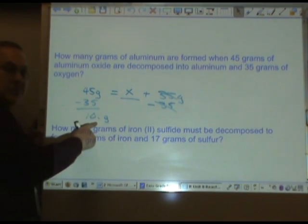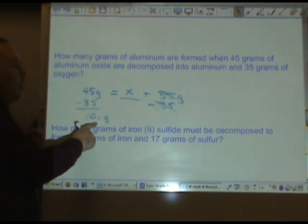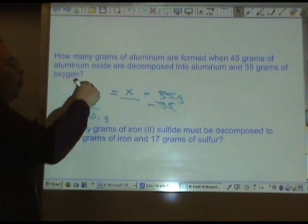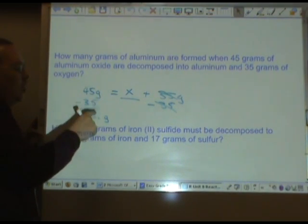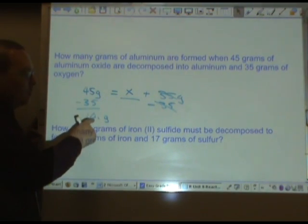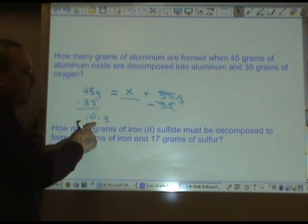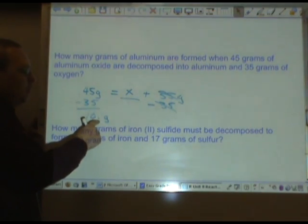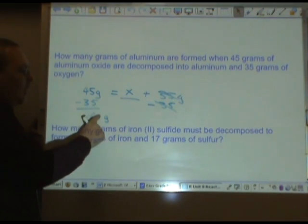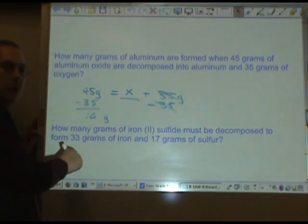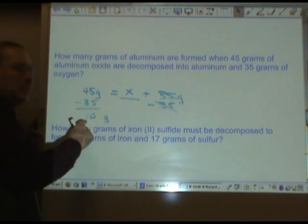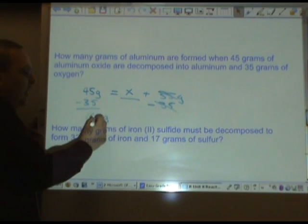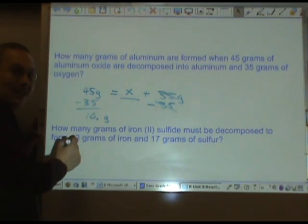Why is there a decimal point after the 10? Because when you subtract ones place from ones place, you have to show your answer precise to the nearest ones place. Without the decimal point, we'd be saying the number is precise only to the tens place, not the ones place.